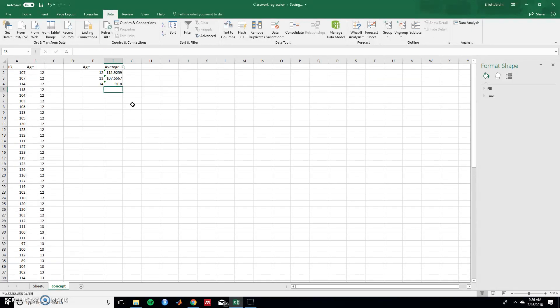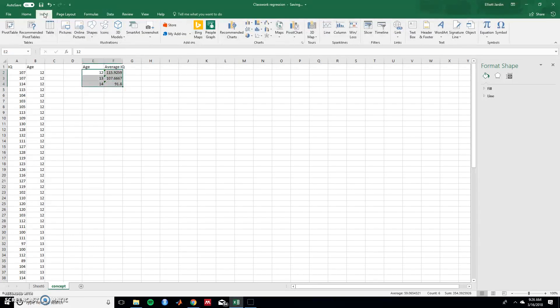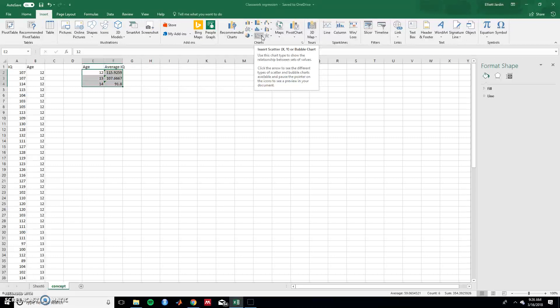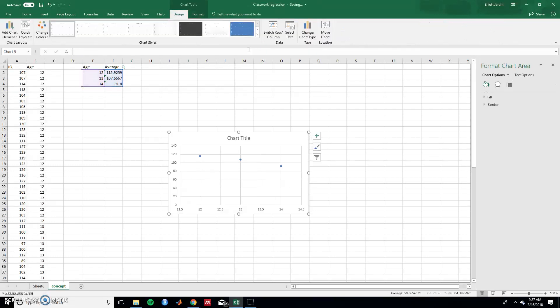Great. So we have these data. So let's graph them. So highlight over them and go to insert. And then from insert go to charts. And this is what we want right here. Insert scatter. So let's do that.